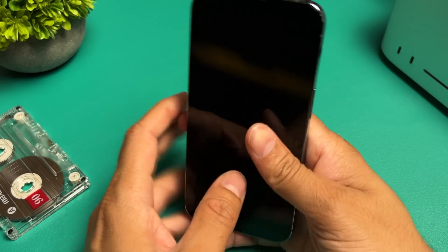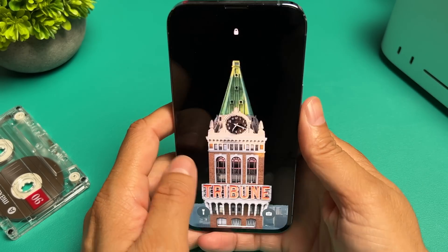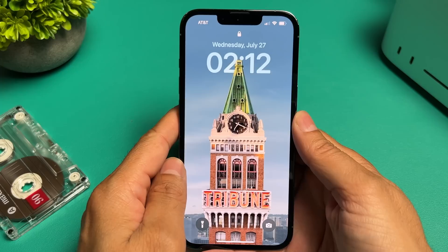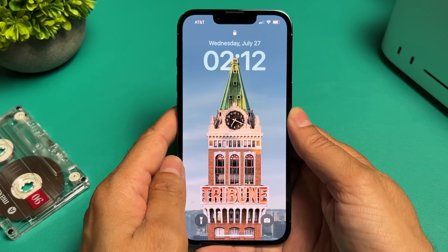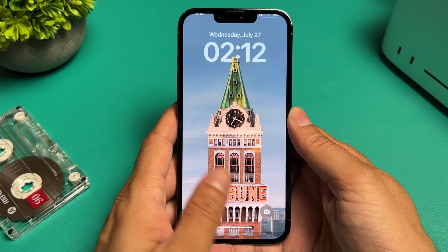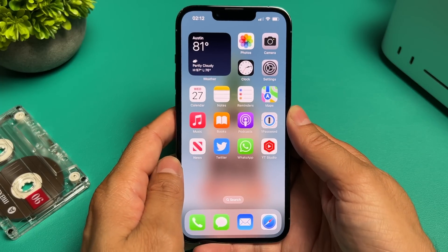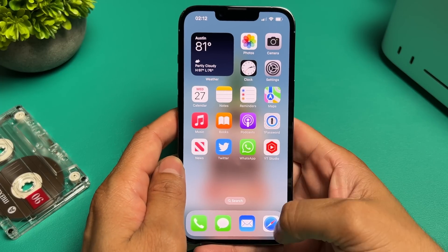If you wanted to install the new iOS 16, the beta version is now available for you to try, as long as your device is an iPhone 8 and above. Here's how to do it.